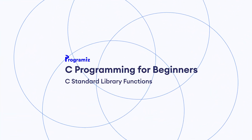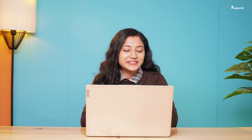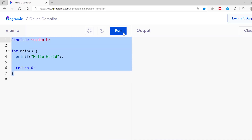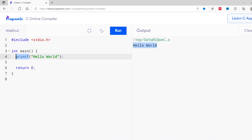The function definition of a standard library function is already provided by C and we can directly use them in our program. In C Programming, a standard library function is a predefined function which is already defined inside a file, and we can directly use them in our program.